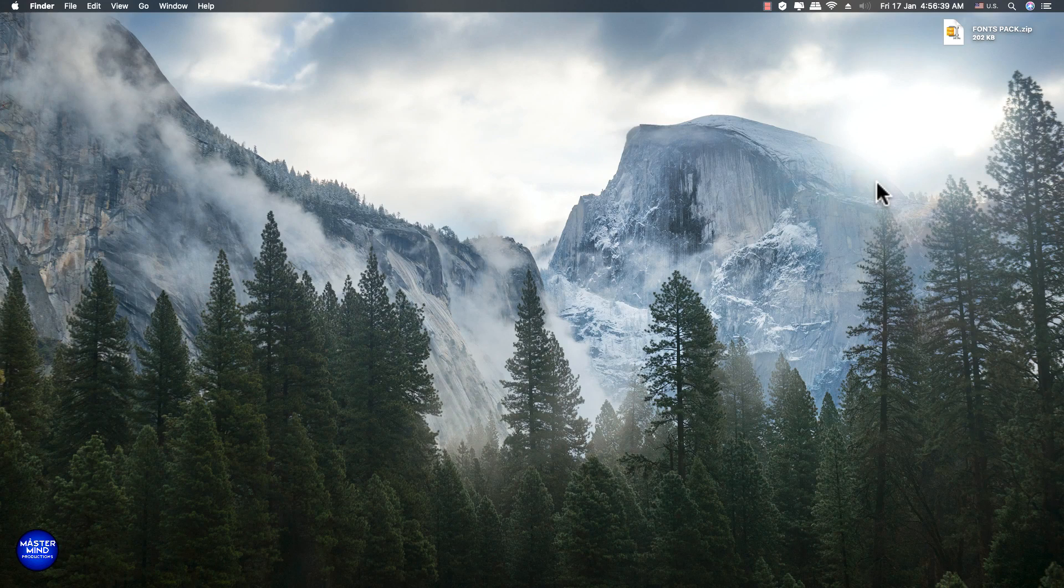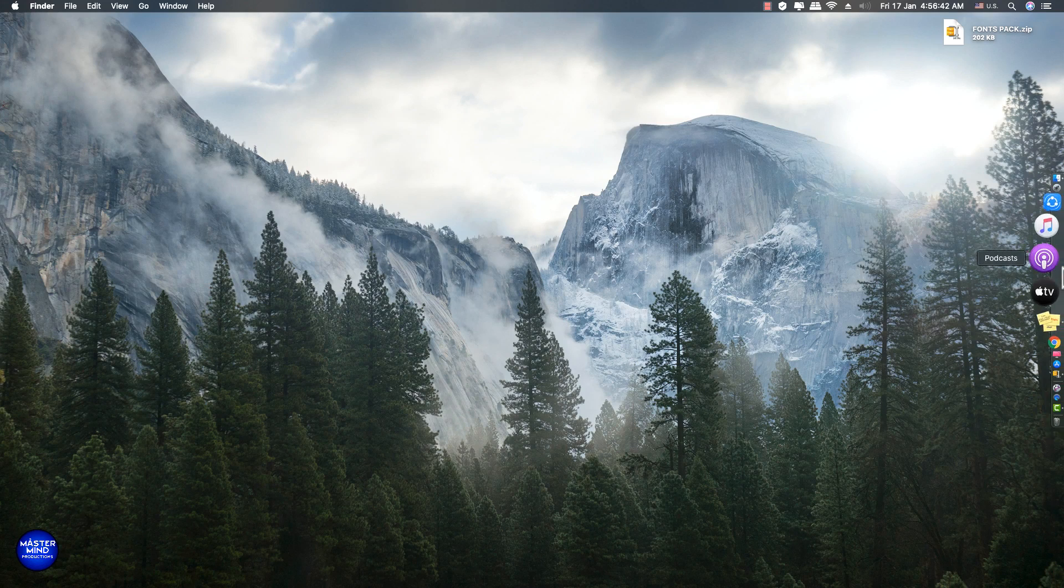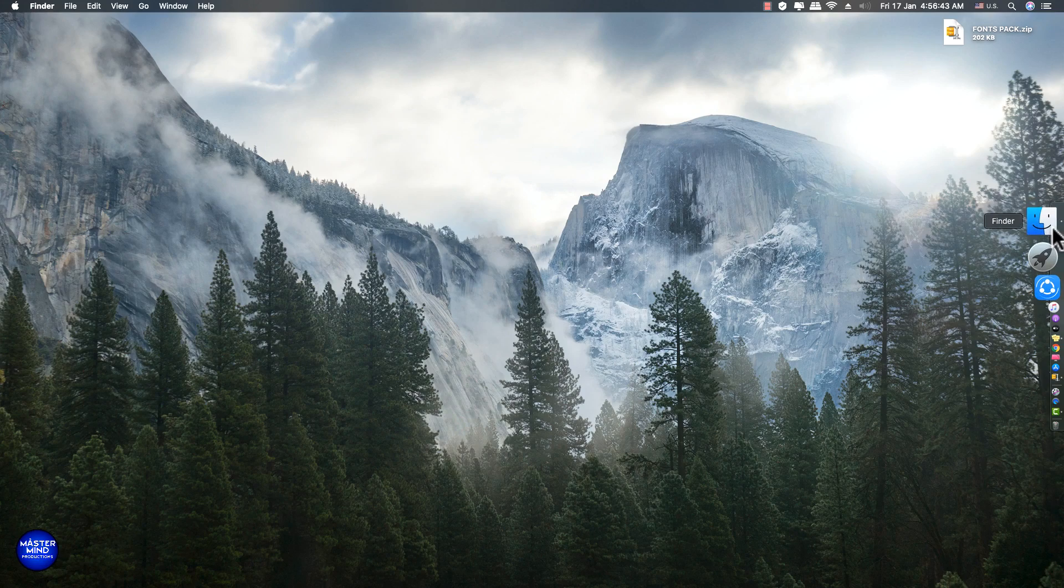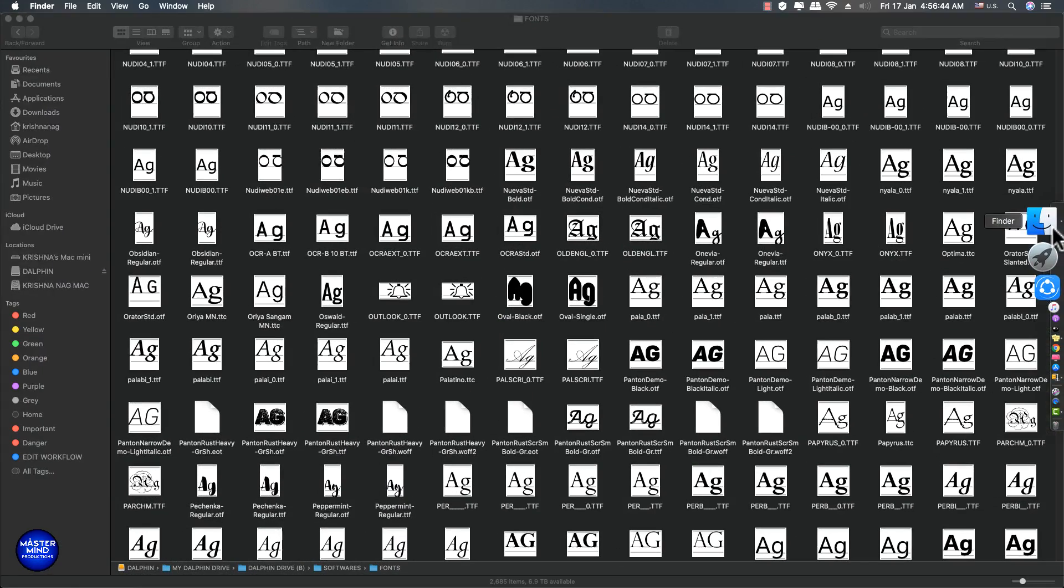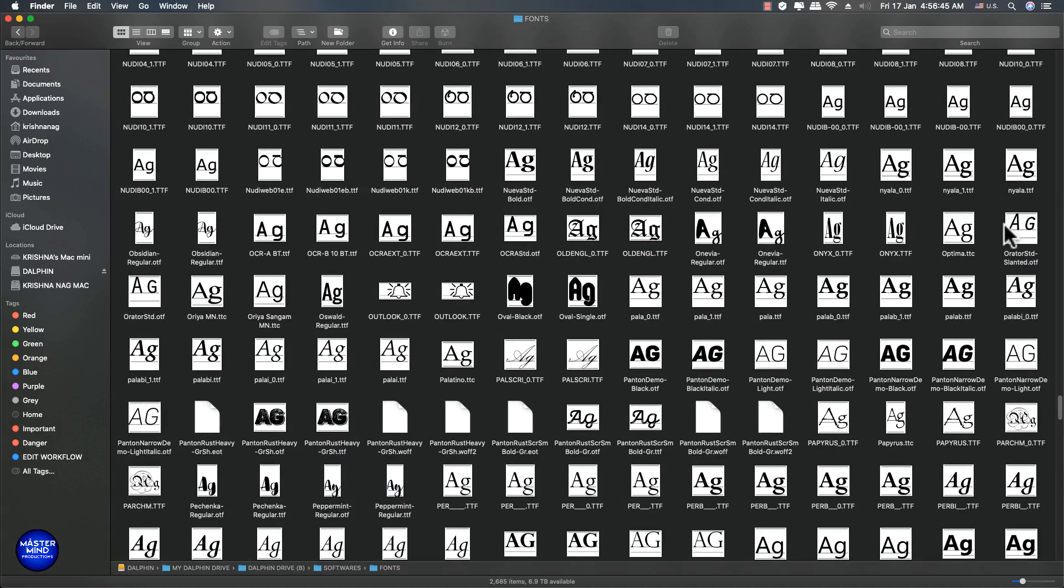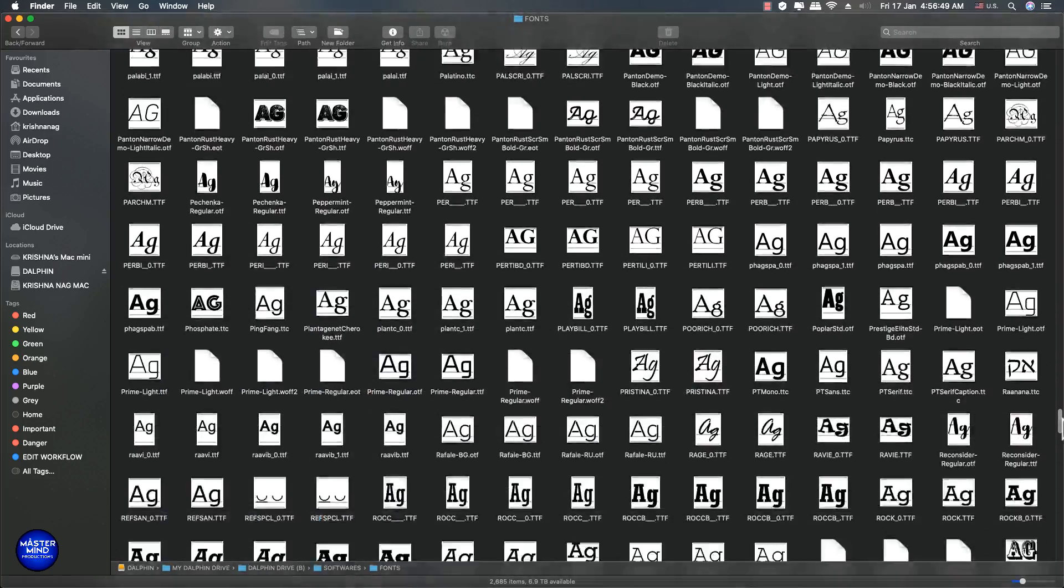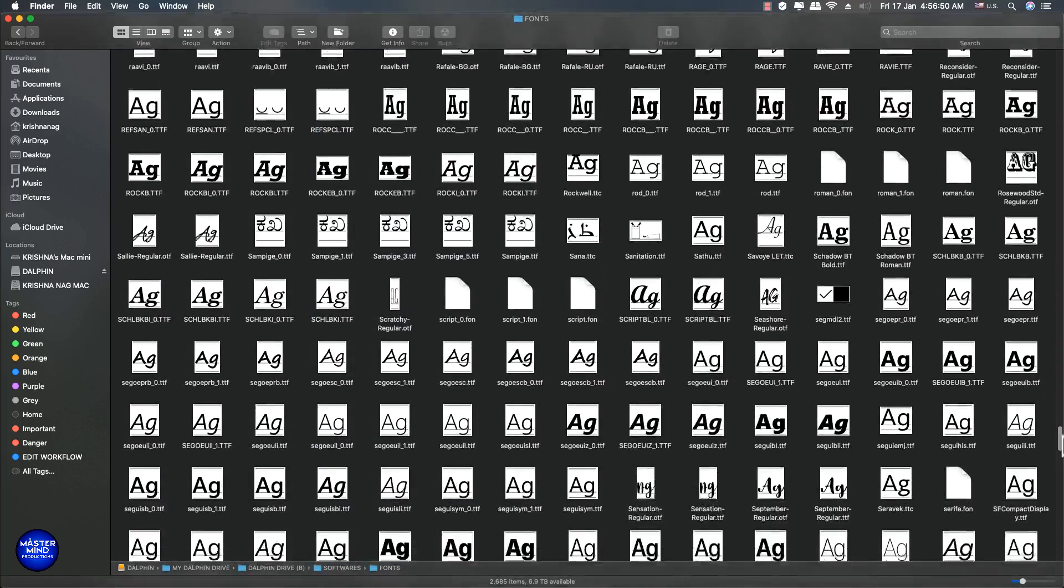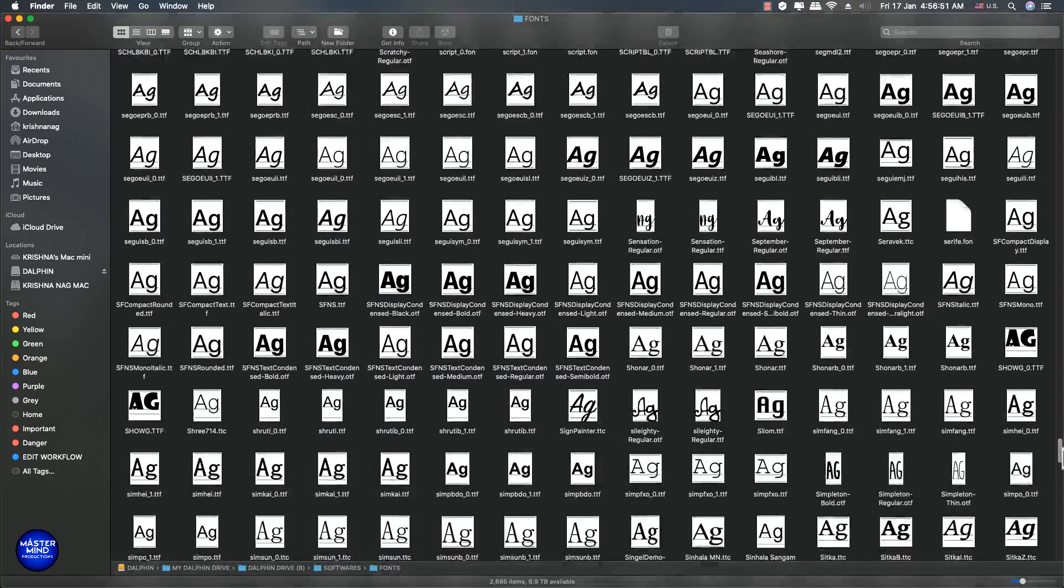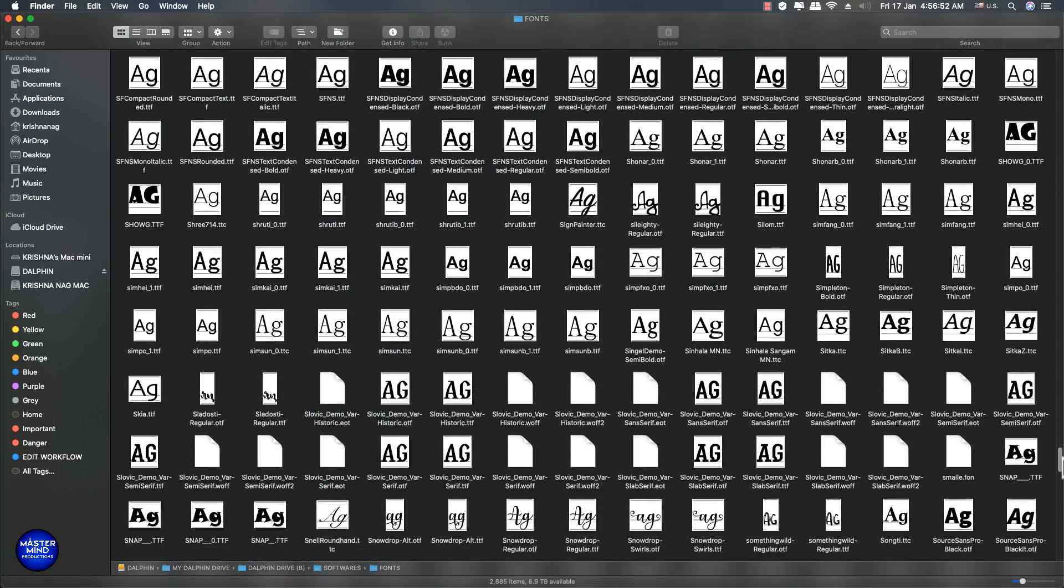Hi folks! In this video, I am providing you one beautiful big fonts pack. This fonts pack includes more than 2500 beautiful fonts.